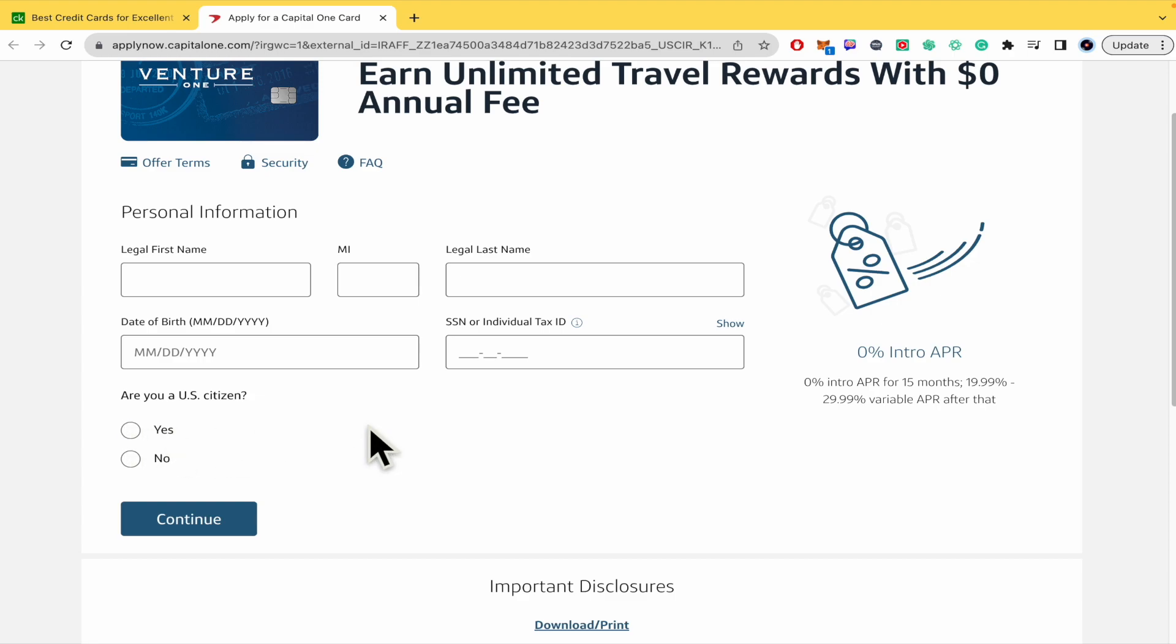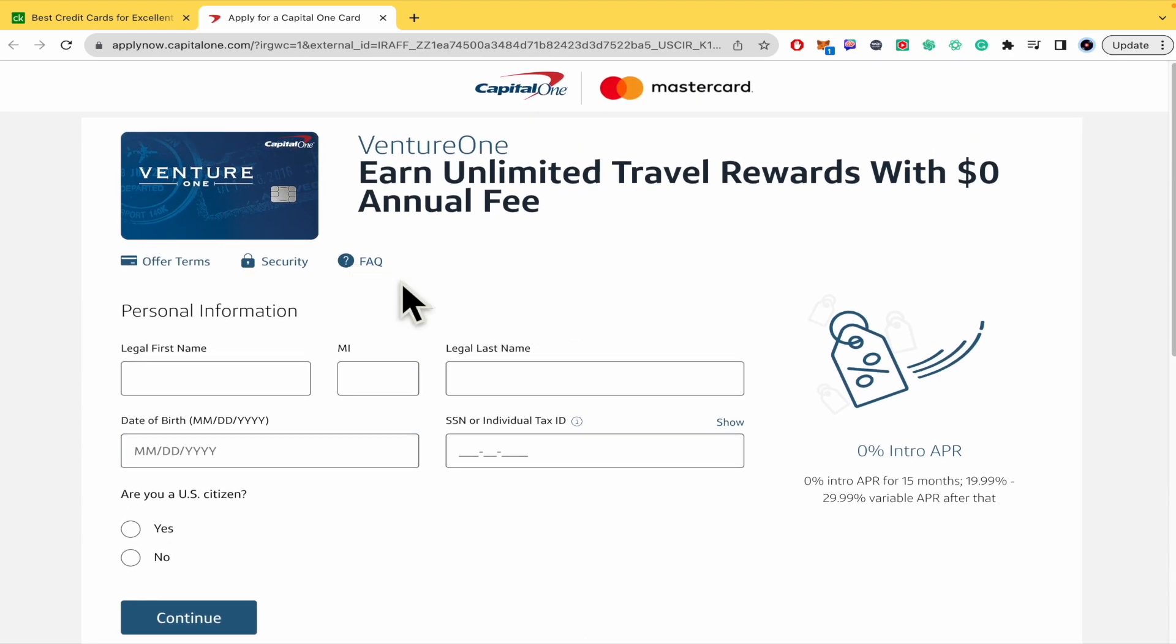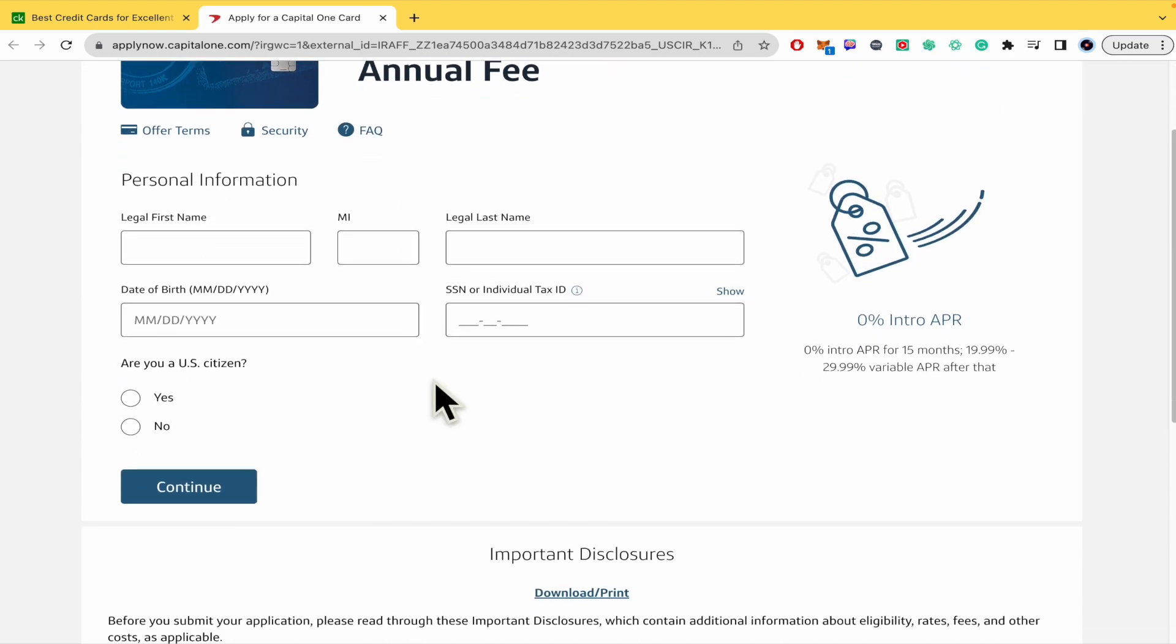This is just for the United States. If you are from a different country, you are not going to be able to obtain any of these cards.